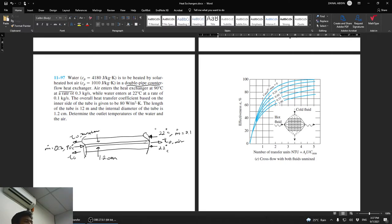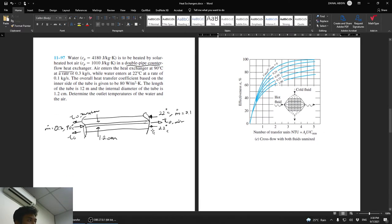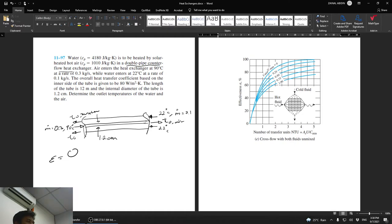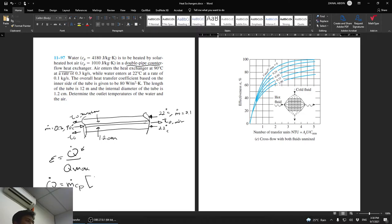Since this uses the effectiveness-NTU method, the basic equation is ε = Q / Q_max, where Q = m-dot × C_p × (T_high − T_low) for either fluid. To find the outlet temperatures, we need Q, which we get from Q = ε × Q_max. First find Q_max = C_min × (T_inlet,hot − T_inlet,cold).